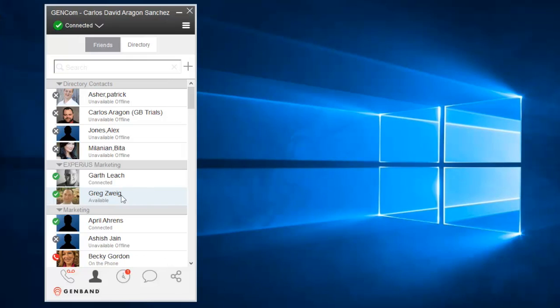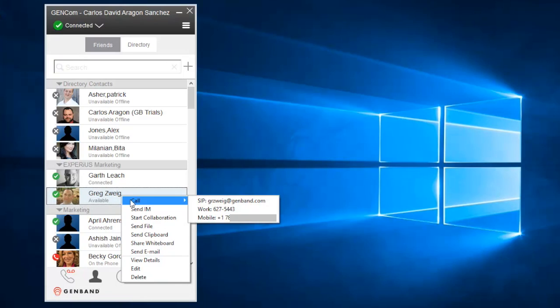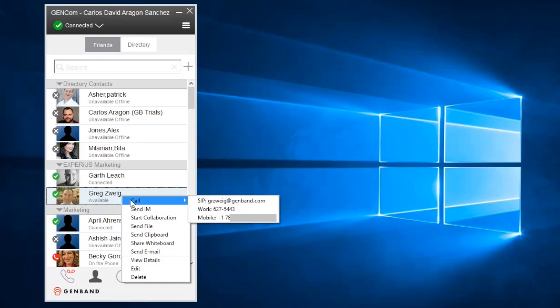You can also right click and select multiple contact options. Connect with the contact by phone, send an IM, send a file, or the contents of a clipboard, share a whiteboard, or even send an email. If your account is enabled, an option to start a collaboration session will also appear. In addition, it's easy to view or edit the contact's details or even delete the contact from the list.